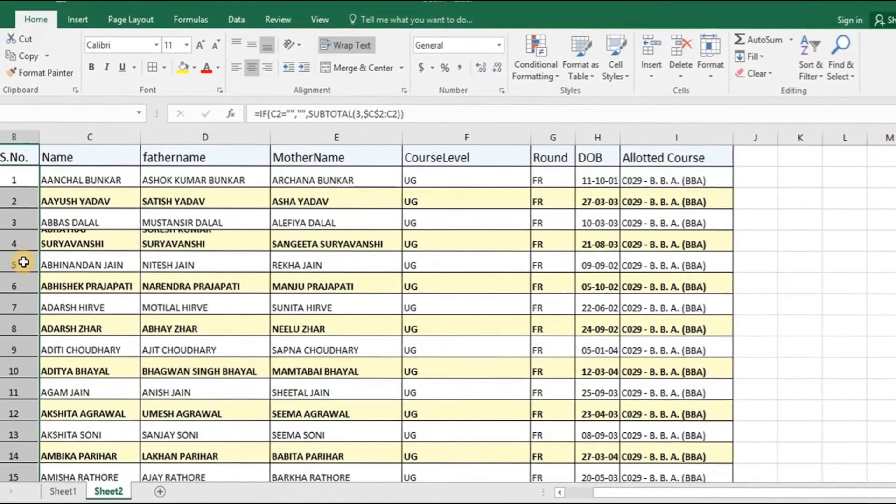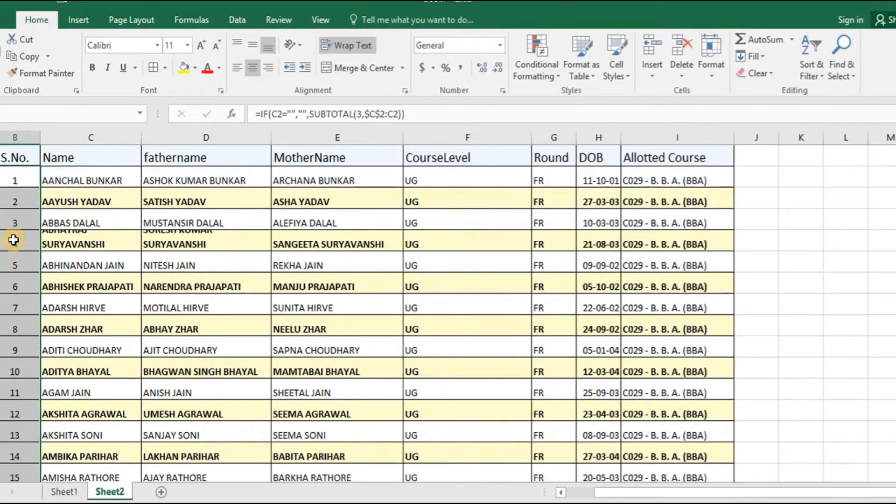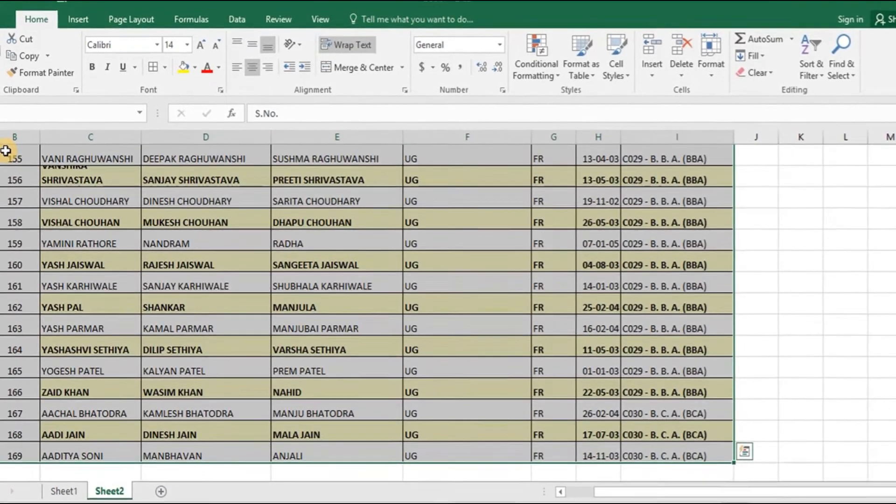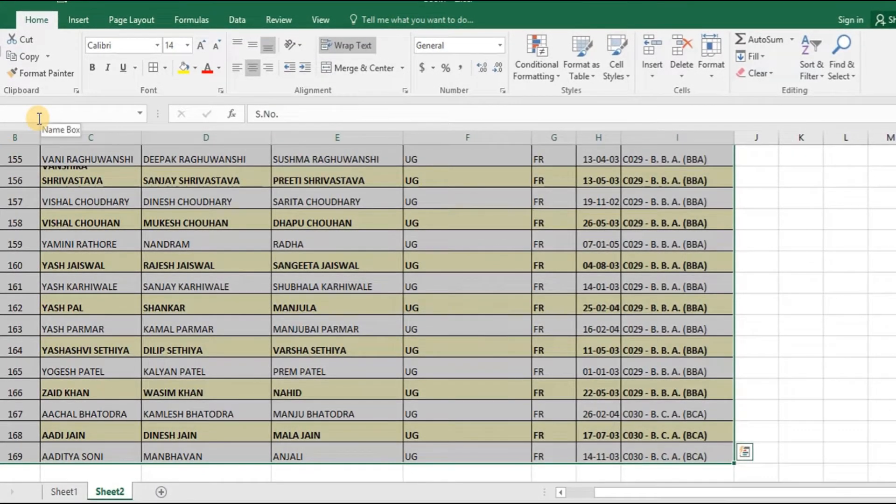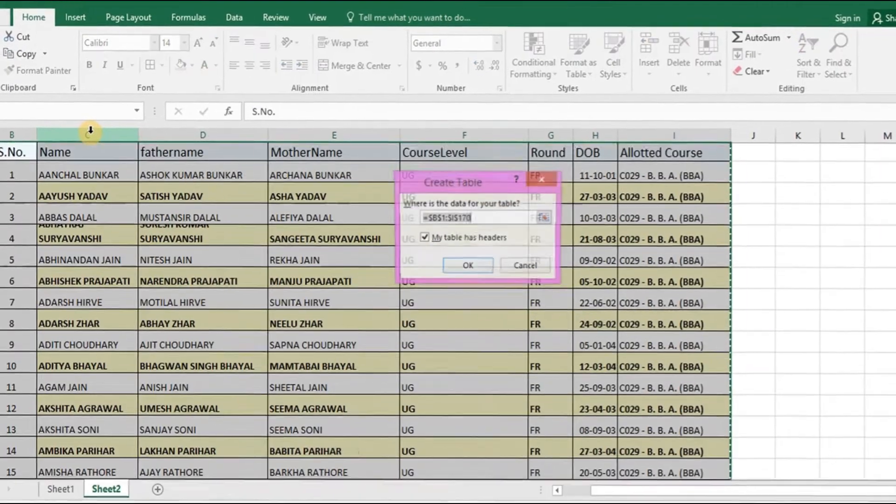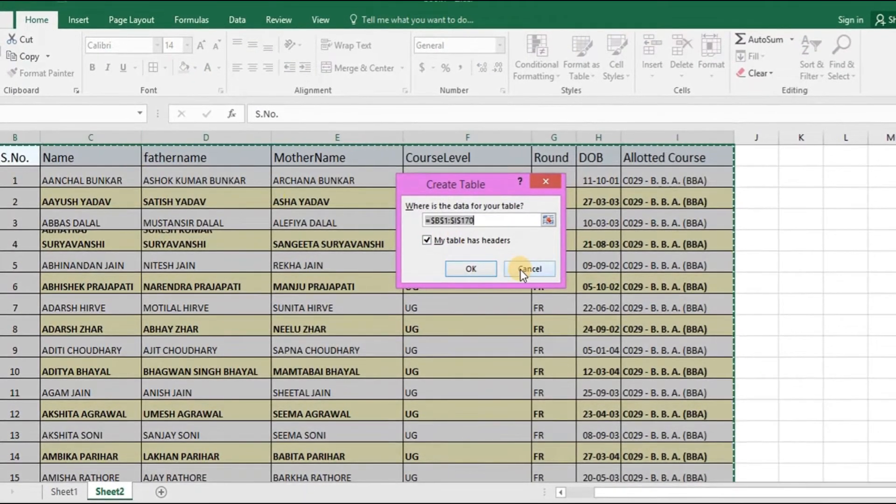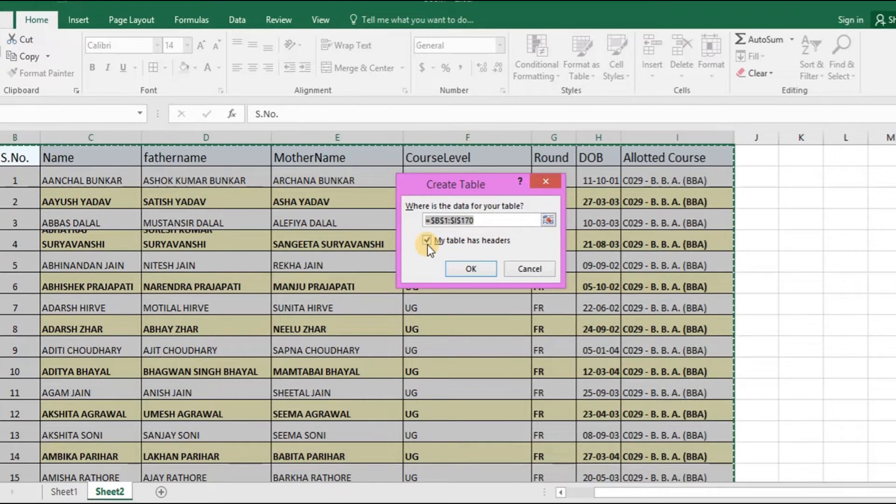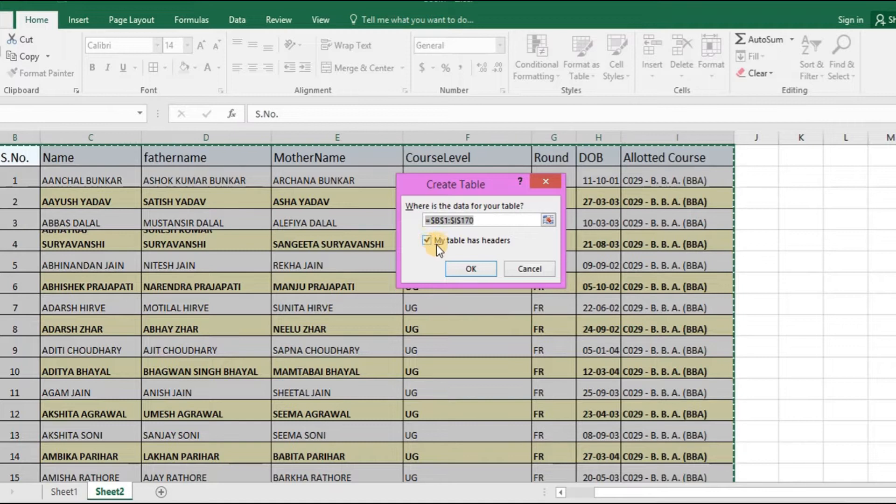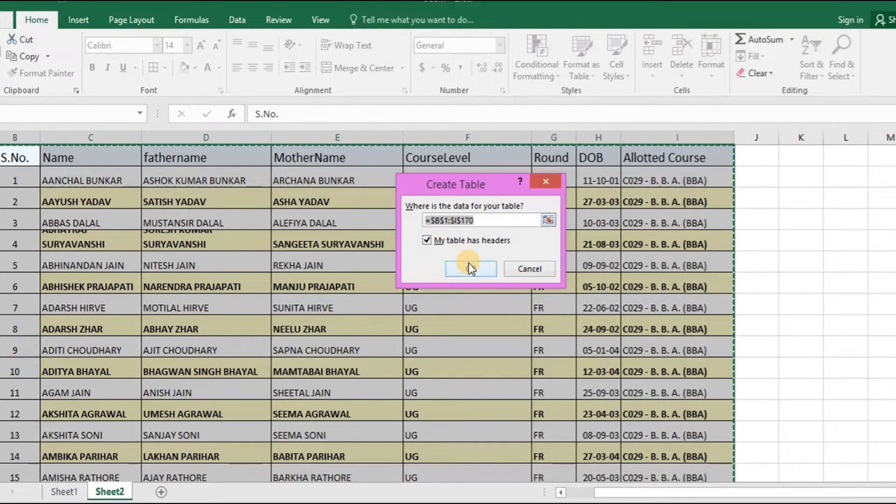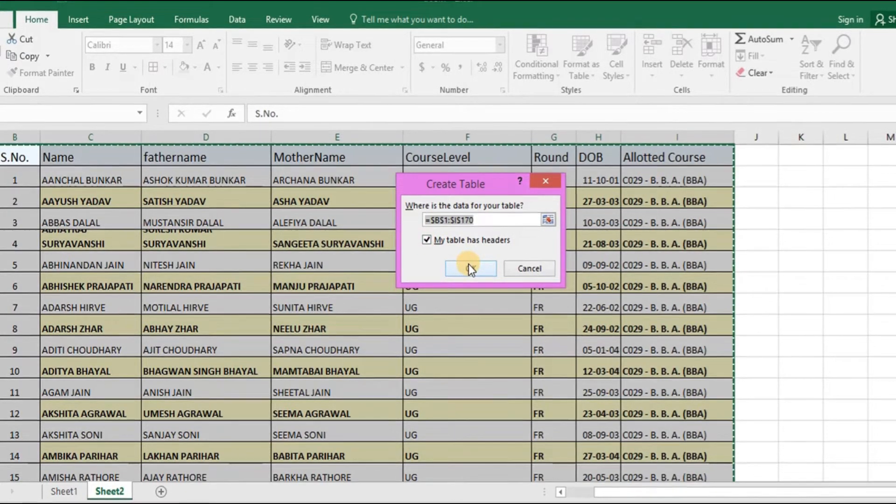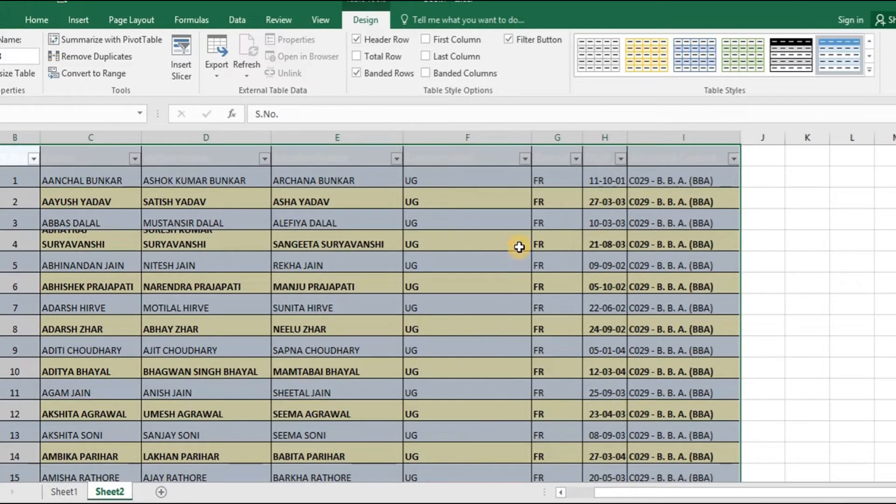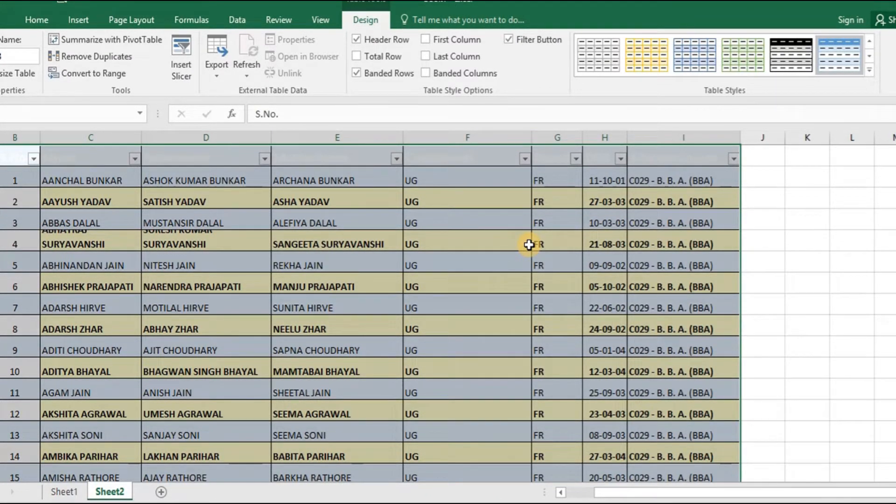Next step is, what I will do is, I will select the whole data sheet and then I will press control T. The whole range of the data sheet is selected and I will keep this particular checkbox checked because it is saying my table has headers. Yes, my table has headers and that is why I will keep this particular thing checked and then I will click OK. Now this whole data sheet is converted in the form of a table.